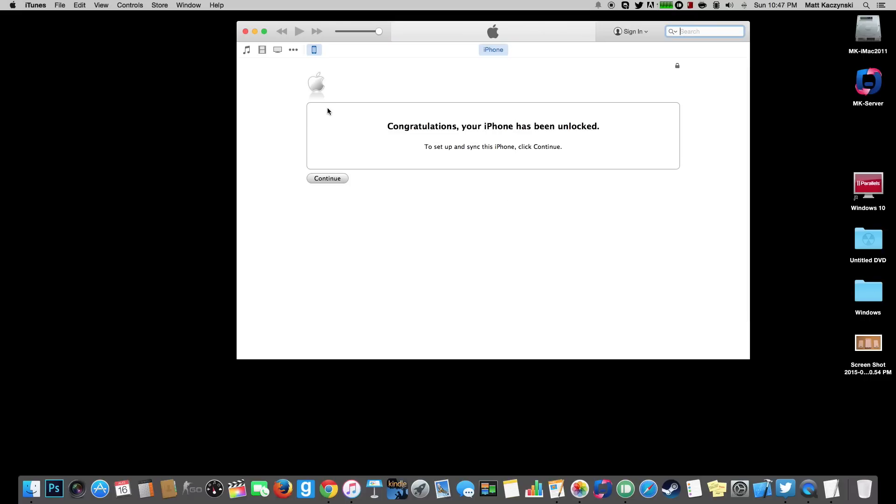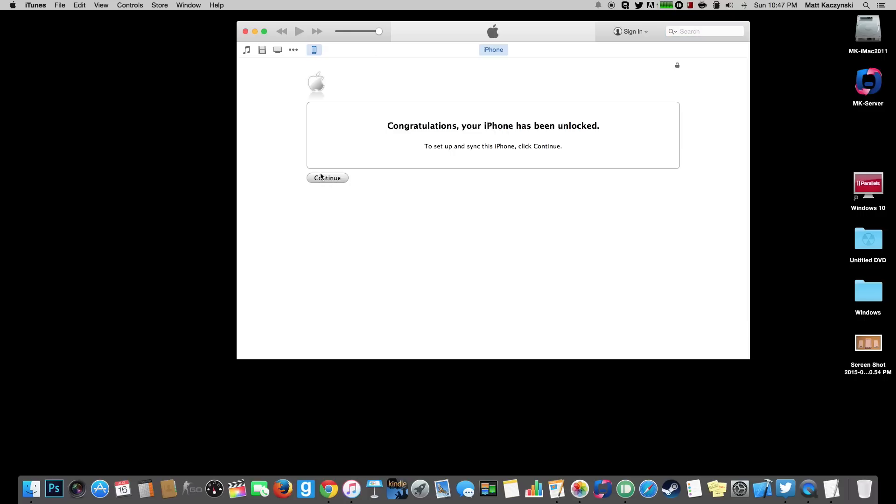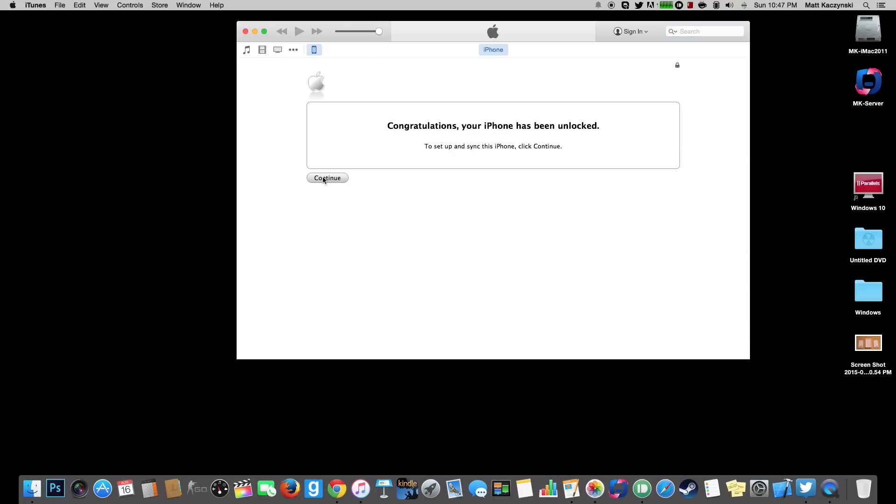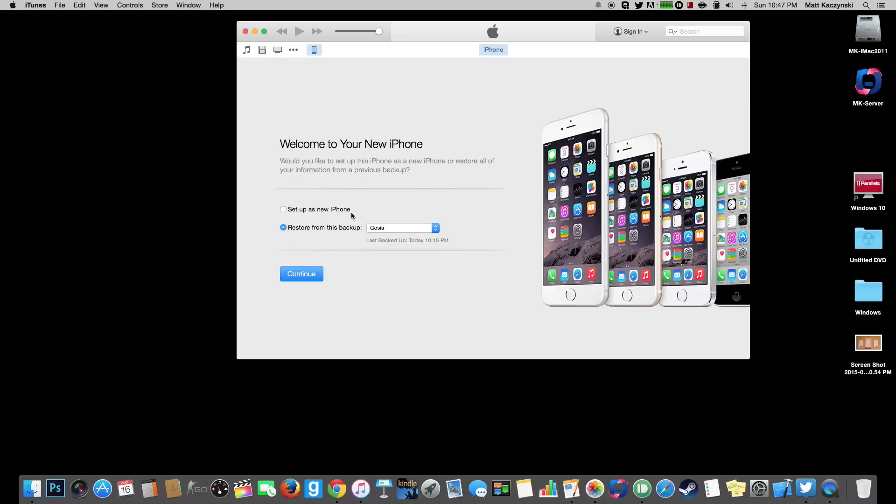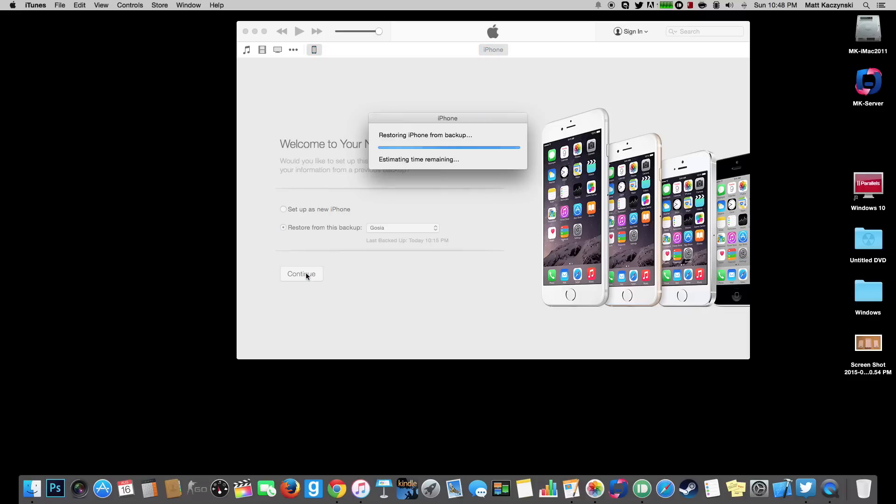And now it says congratulations your iPhone has been unlocked. So now let's go ahead and hit continue. And we can hit to restore from this backup. Hit continue. And your phone should be back to the way it was and unlocked. So after this is completed we'll put in the T-Mobile SIM card and see if it works.